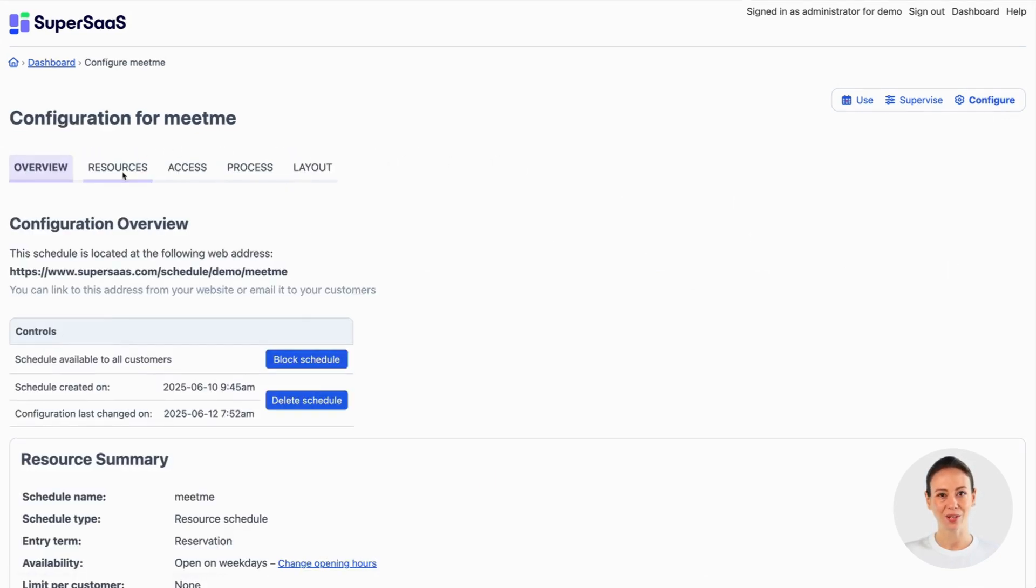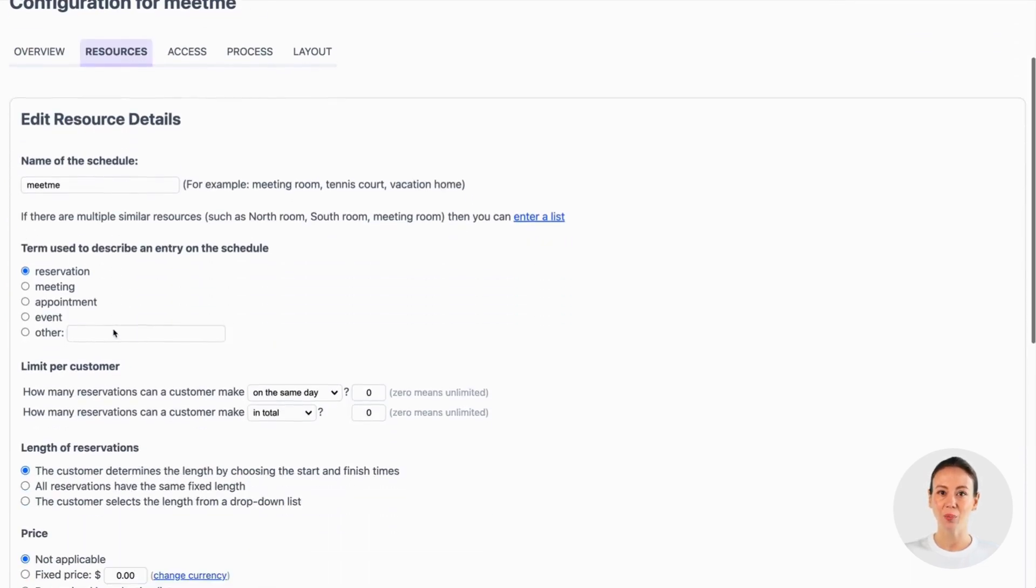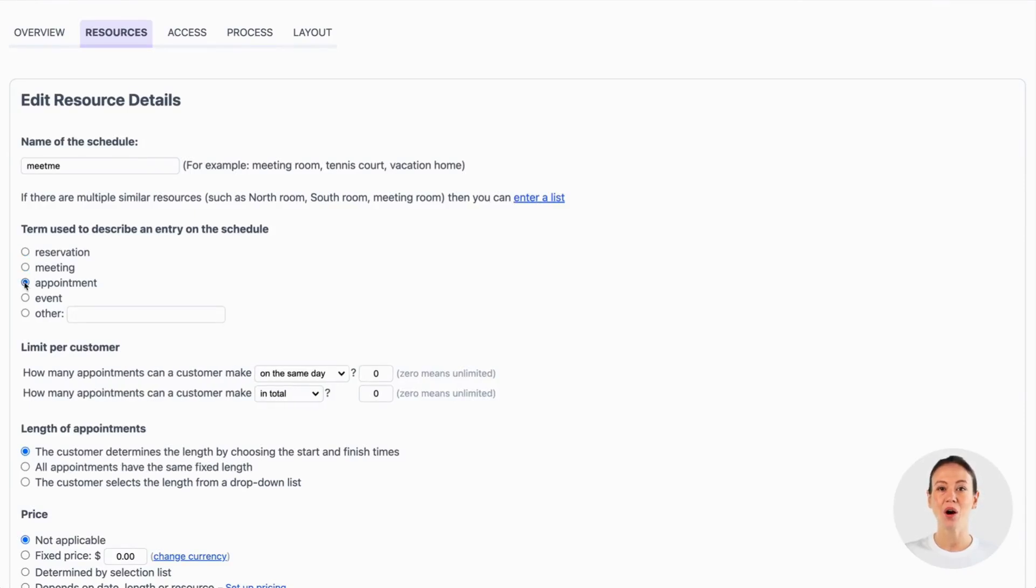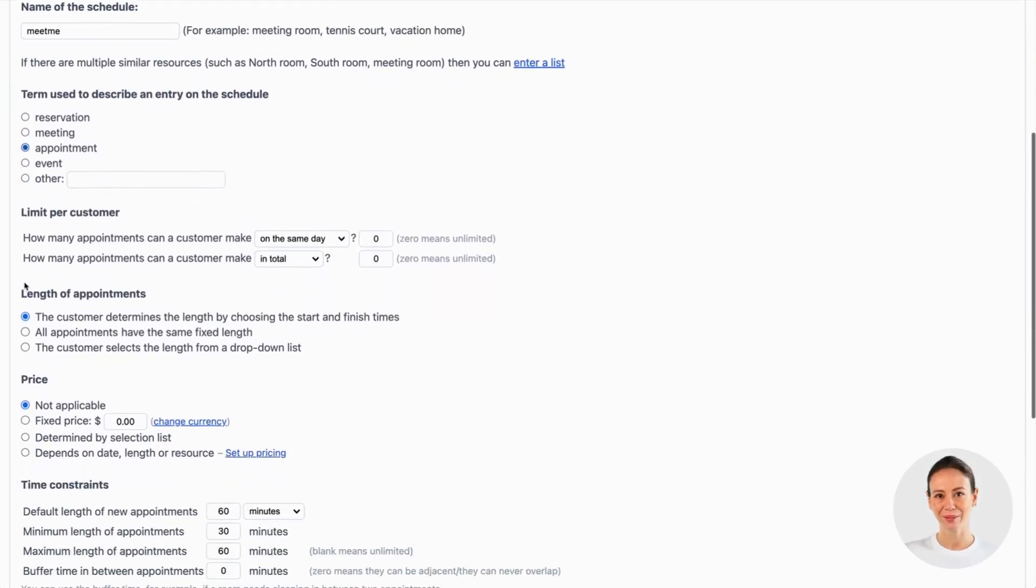Go to the tab resources. We want the customer to be able to schedule appointments with us so we're changing the term used to describe an entry on the schedule to that. This will now be used in all communication towards the client.